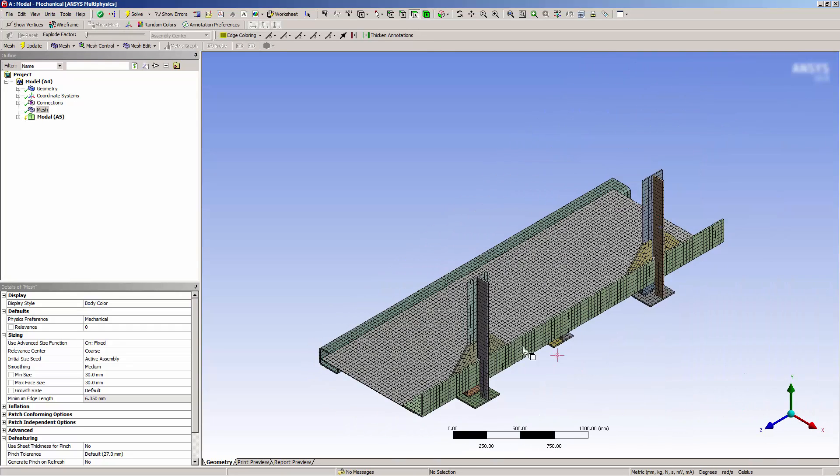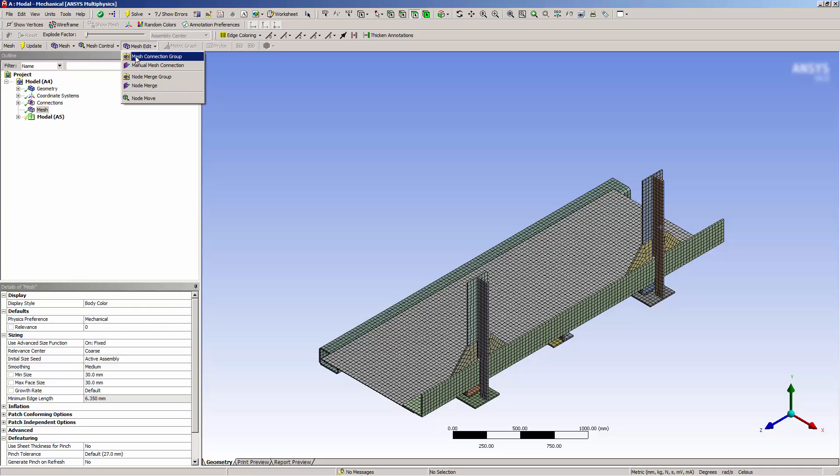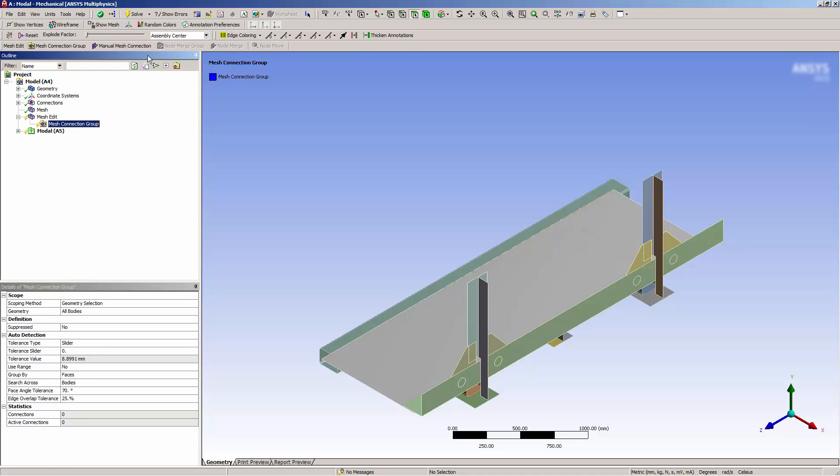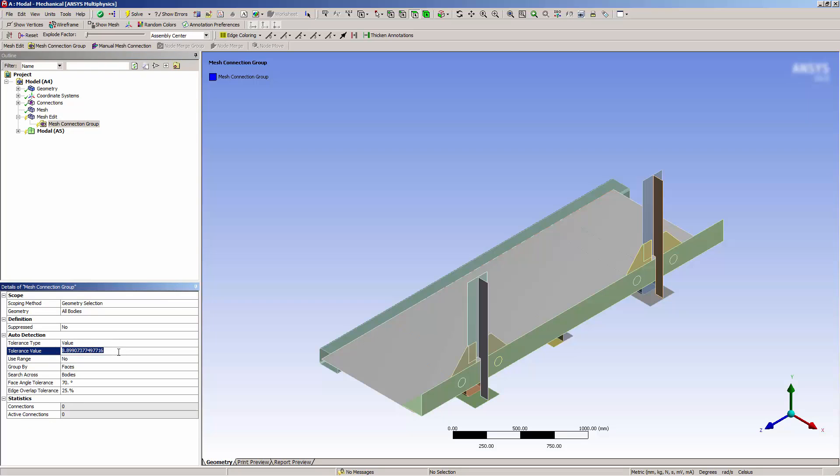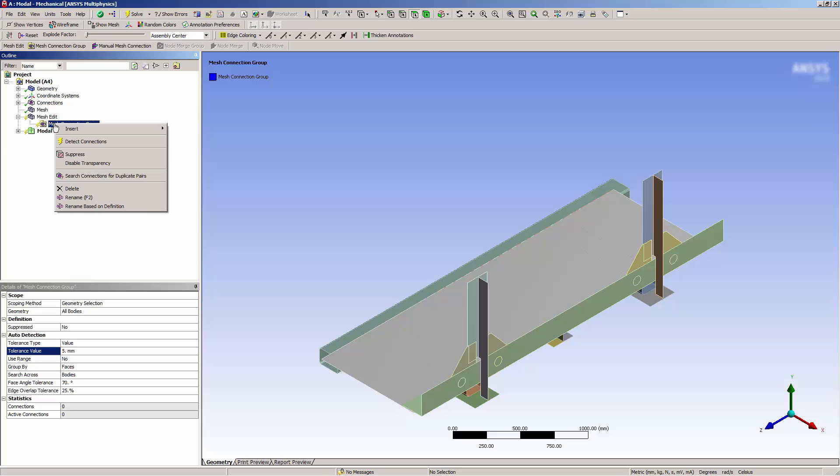Now let's connect the bodies. I'll add a mesh edit folder by adding a mesh connection group. I could define mesh connection manually, but it's much easier to connect the model using automated connections. When using automated connections, it can be useful to adjust certain properties, such as search tolerance. I'll specify a search tolerance value of 5 millimeters and leave the other values default, and then I'll detect connections.